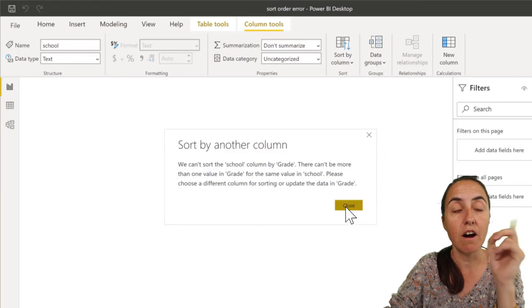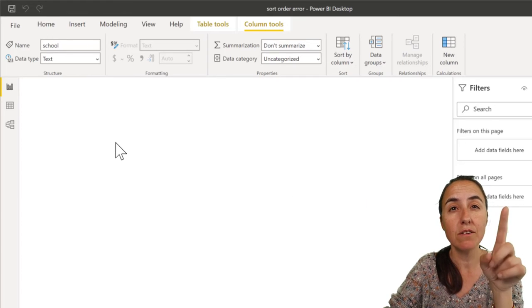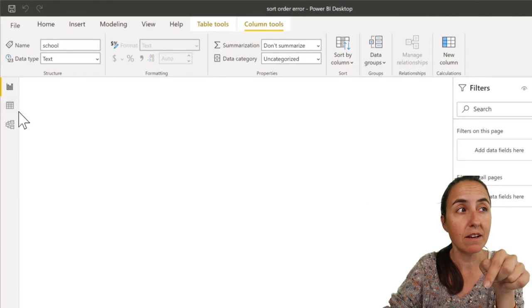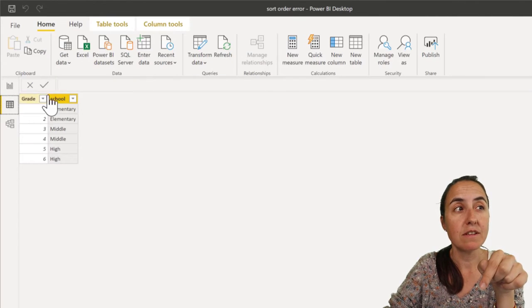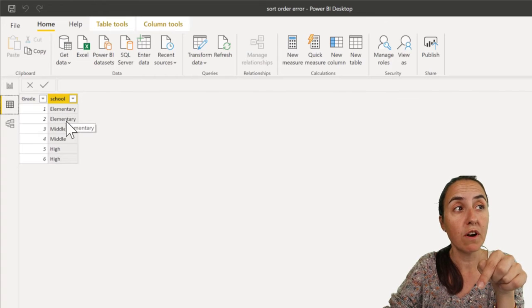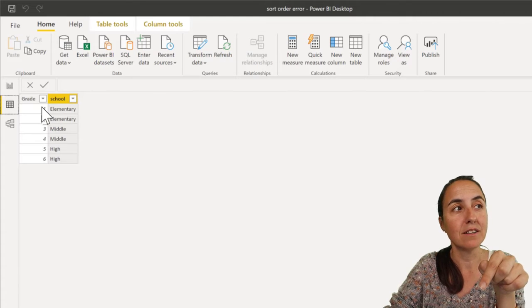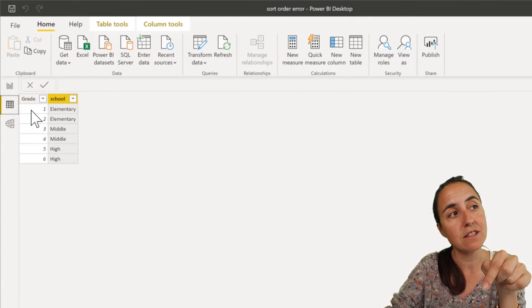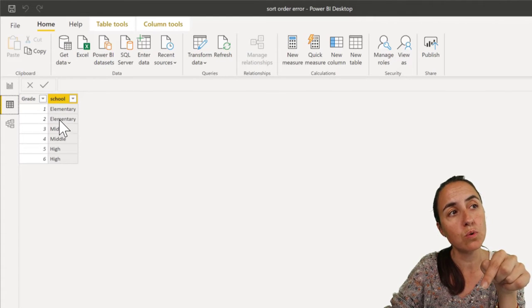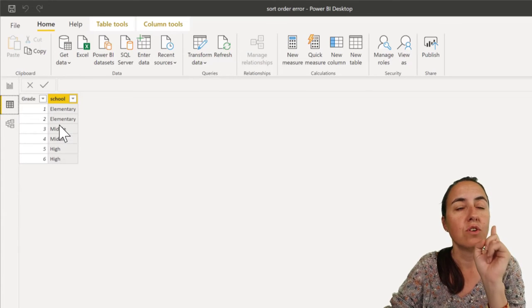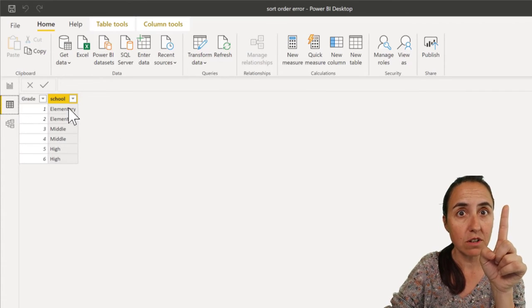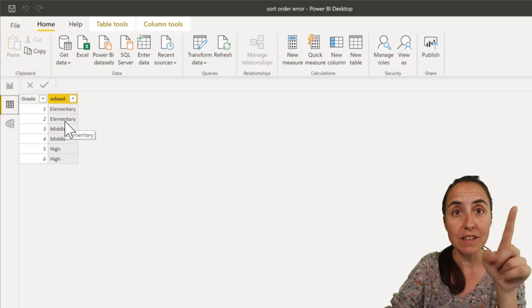For the same value of school, for elementary, you cannot have more than one value. As you can see here, it says grade one, two, school elementary - not allowed. So you have to have a sorting column that would say for elementary one, middle two, high three.